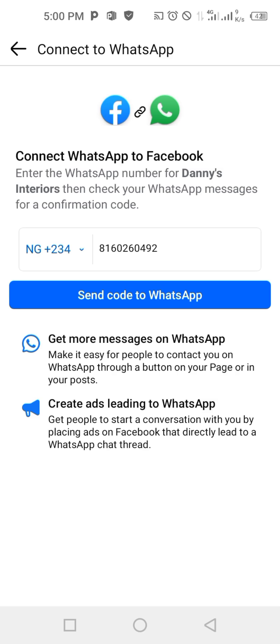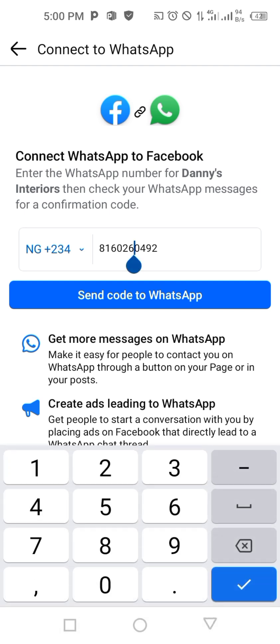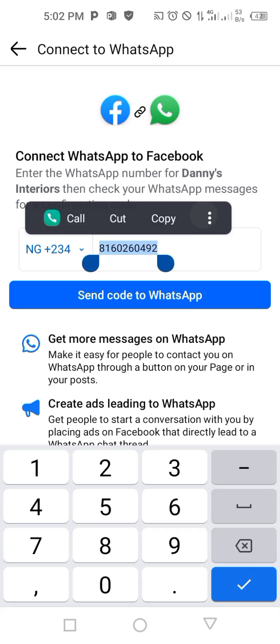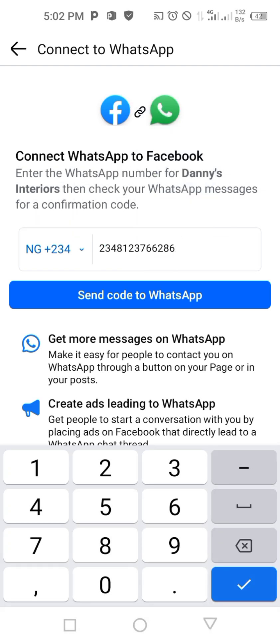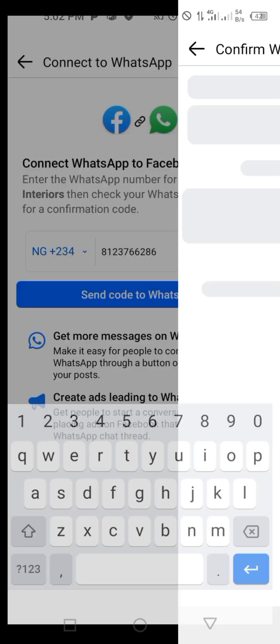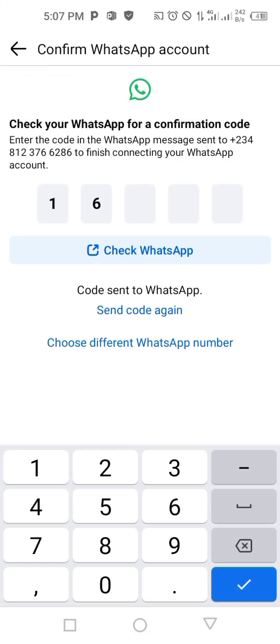The country code is +234 because I am in Nigeria, so with respect to the country you are in, you write the code here — but Facebook usually chooses it by default so you don't have to stress yourself. Now I'm going to paste the number I want to use. Send code to WhatsApp, then add the code here.